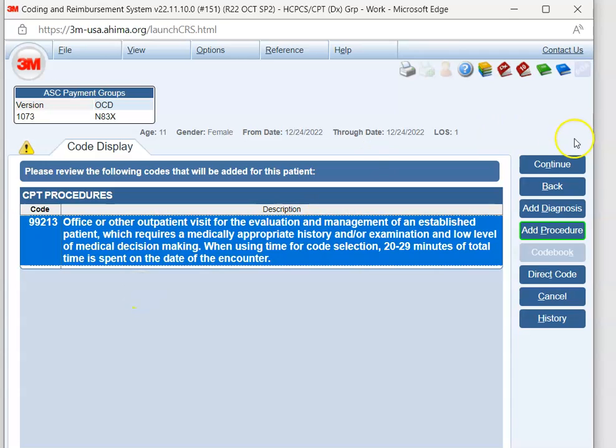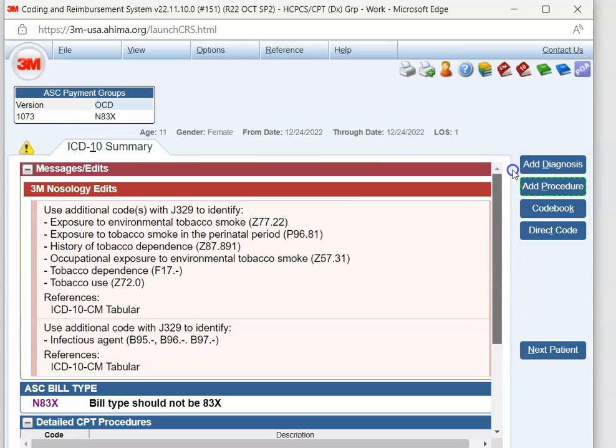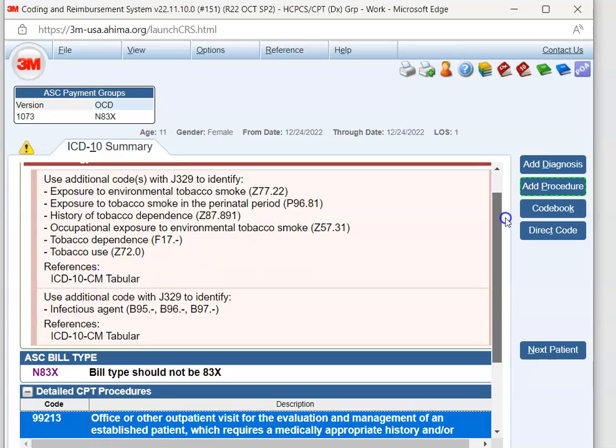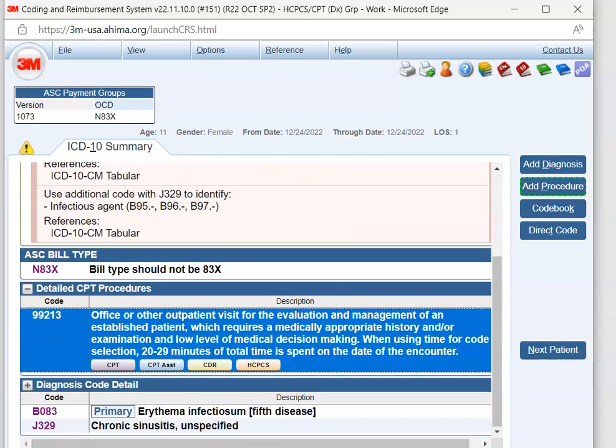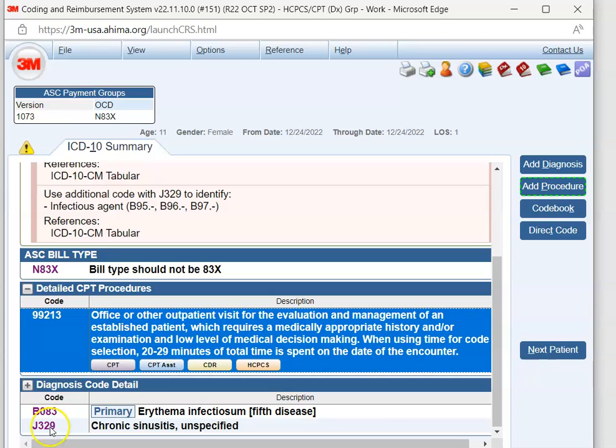And then once we're done, we hit continue. It shows us nosology edits, which are just like tips from 3M's coding staff. You can read through those if you want. But our CPT is 99213. Our two diagnoses codes are B08.3 and D32.9. Remember, 3M does not put the decimal point in for us. But we do know that ICD-10-CM diagnosis codes have that decimal point after the third character. So make sure and report that when you're writing out your code.